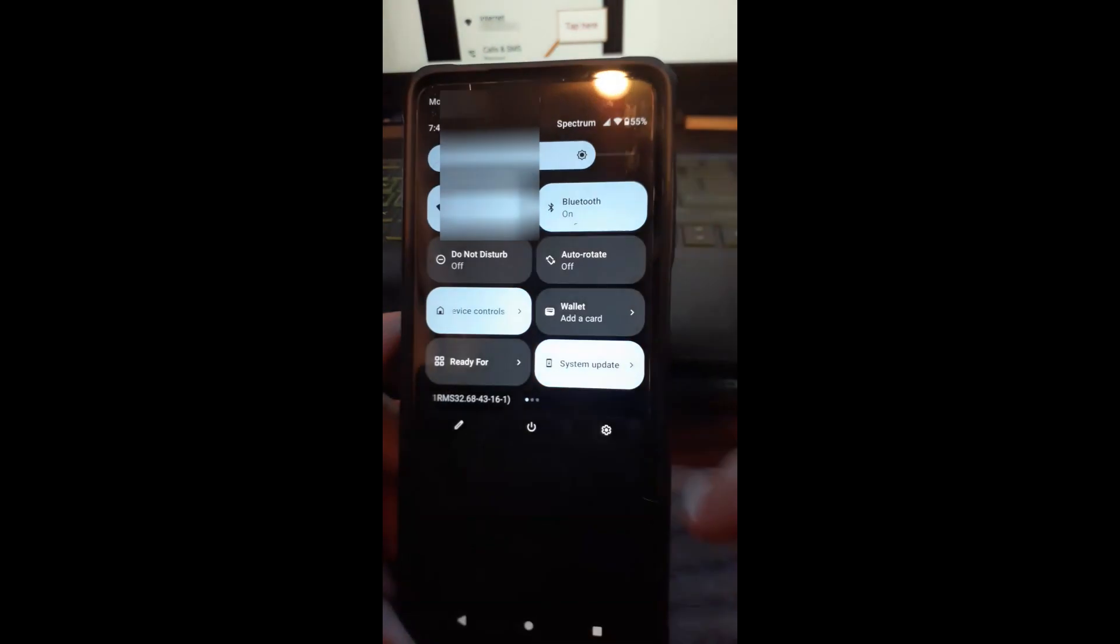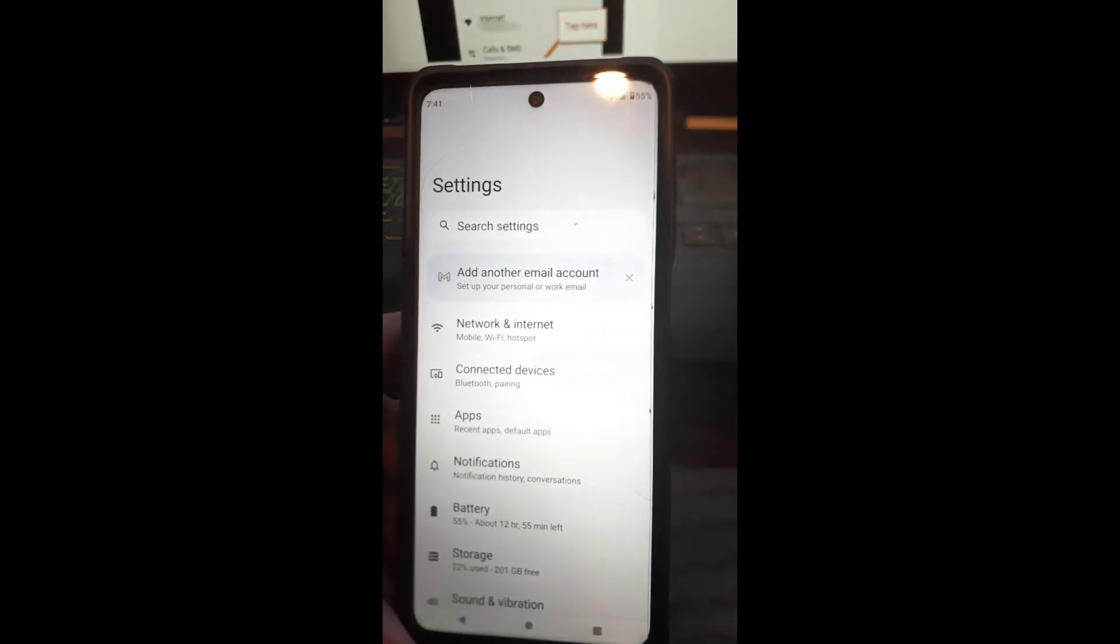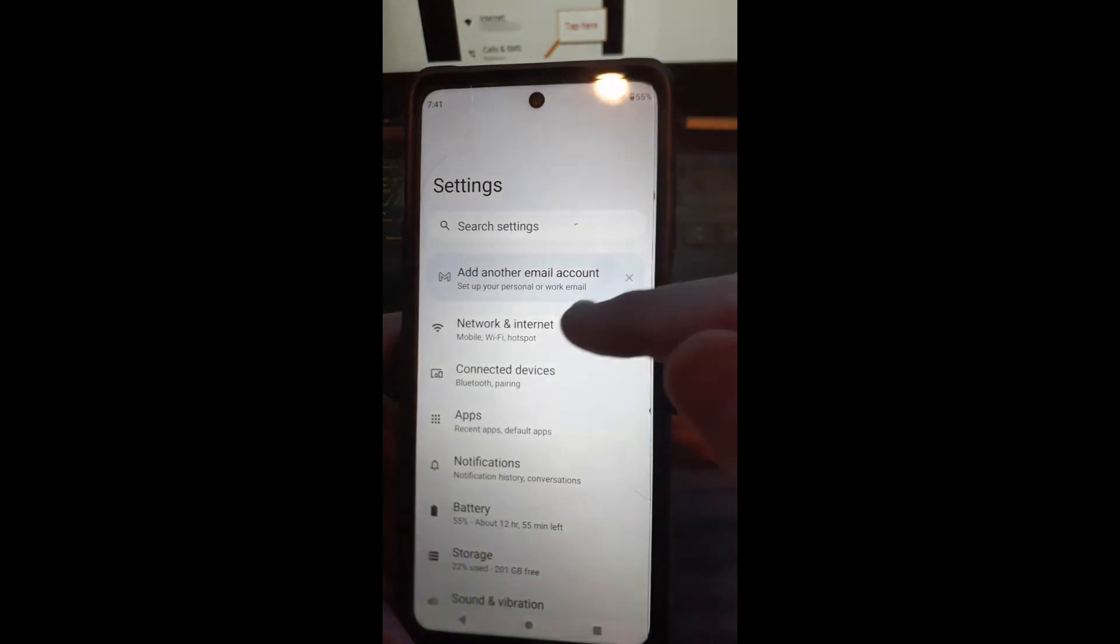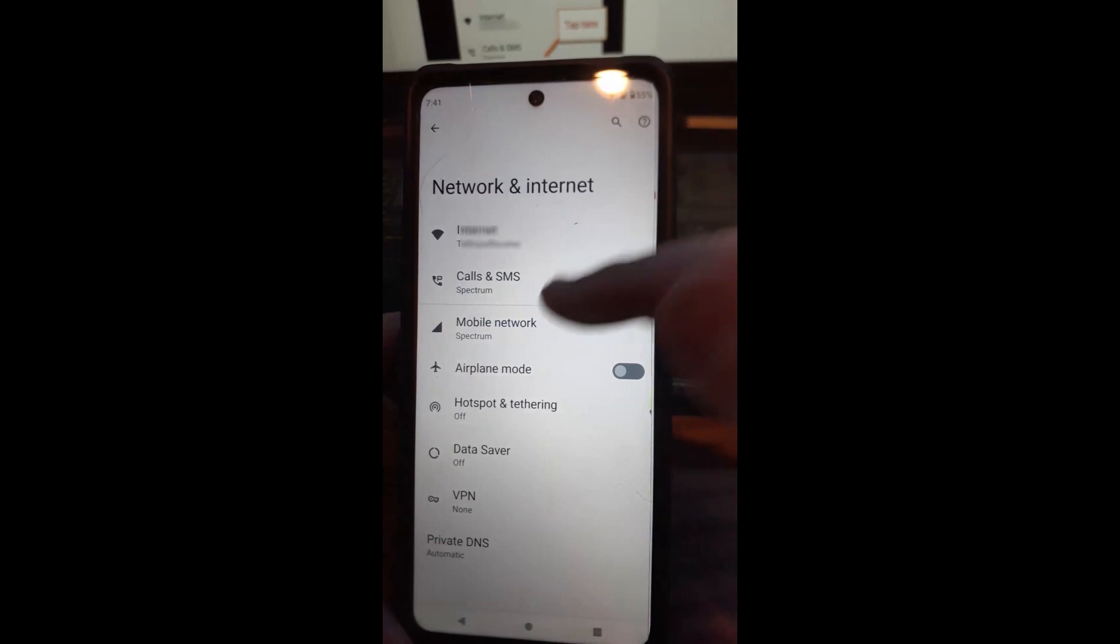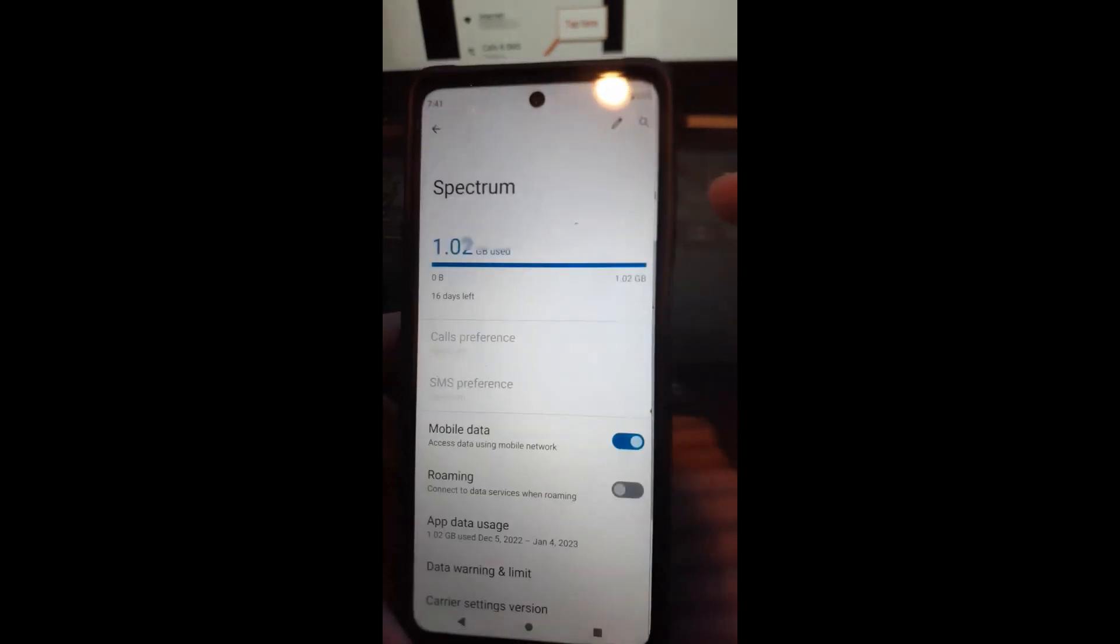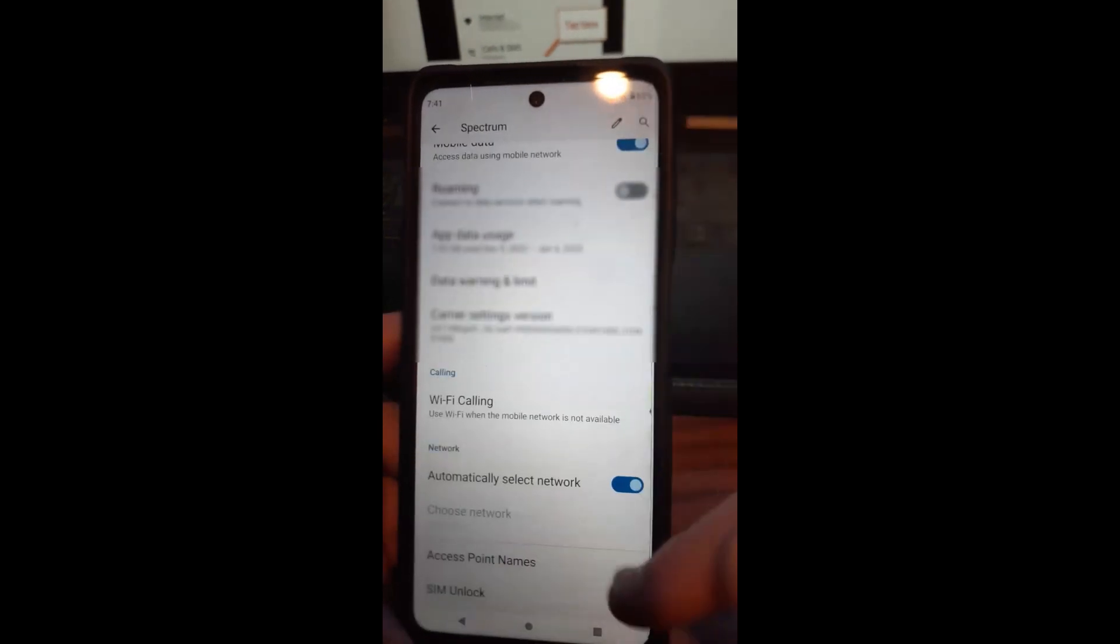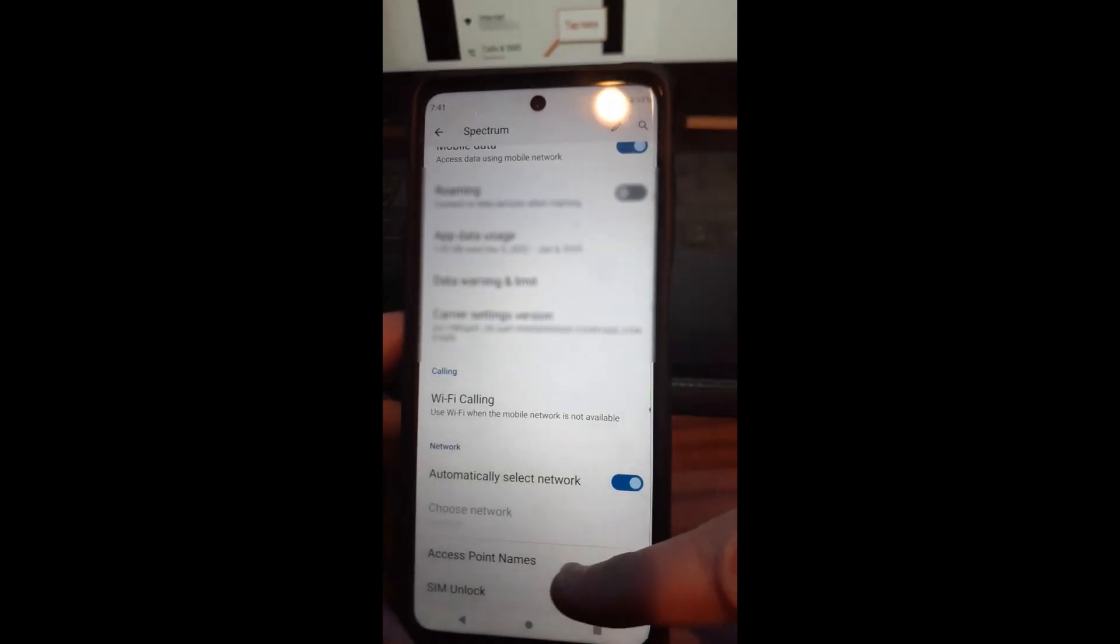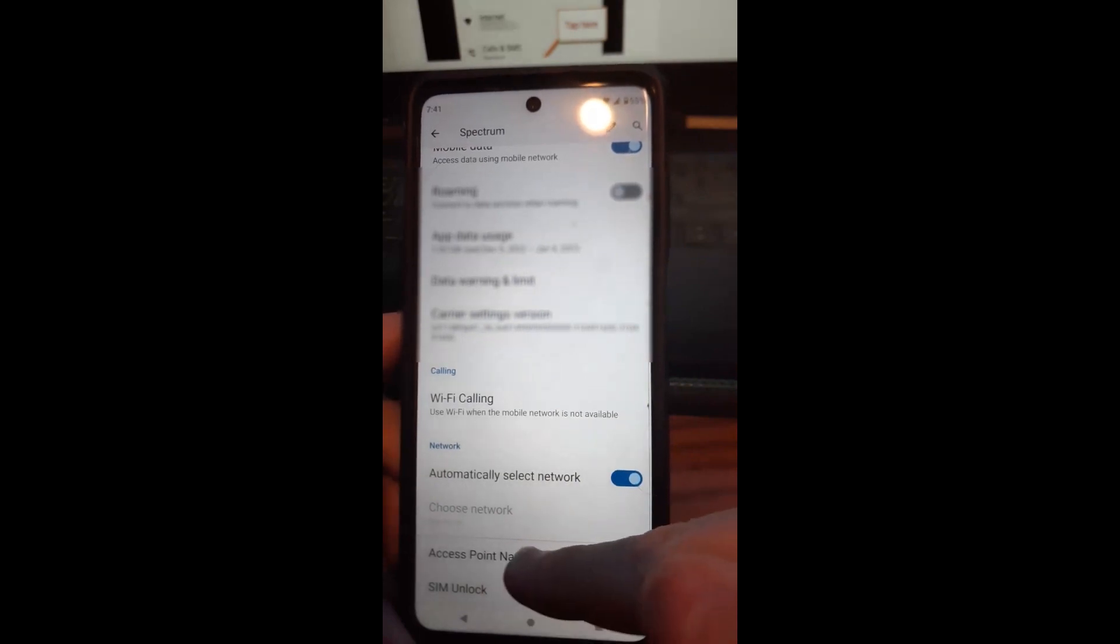So what you want to do is go back to settings like we were before. I'm going to tap that. Then you're going to go into network and internet, makes sense. And you're going to go to mobile network, that's what we're looking for. You're going to scroll to the bottom until you see access point names. That's what we want.